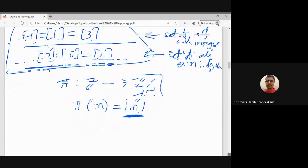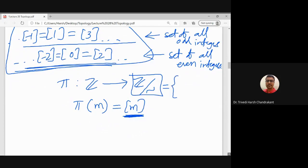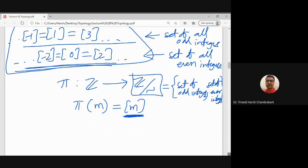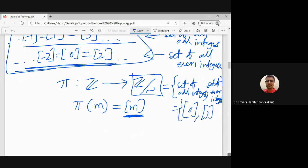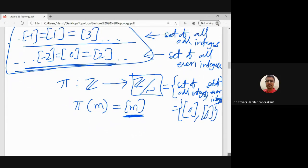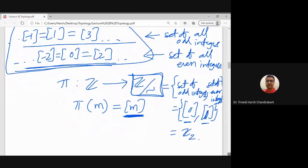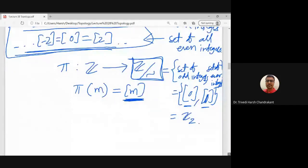There are only two cosets: the set of odd integers and the set of even integers, written as [0] and [1]. The function φ is onto because for either coset you can always find an m such that [m] equals that coset. In Z₂ with addition modulo 2 it has only two elements, zero and one. The map is always surjective. This is the canonical surjection.